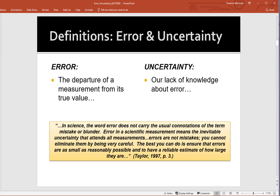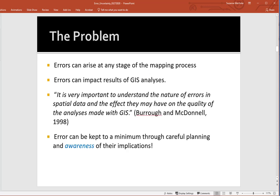The best we can do is understand as much as possible about that error so we can quantify what we don't know about it — our uncertainty. As this quote states: 'In science, the word error does not carry the usual connotations of mistake or blunder. Error in a scientific measurement means the inevitable uncertainty that attends all measurements. Errors are not mistakes — you cannot eliminate them by being very careful. The best you can do is ensure errors are as small as reasonably possible and have a reliable estimate of how large they are.'